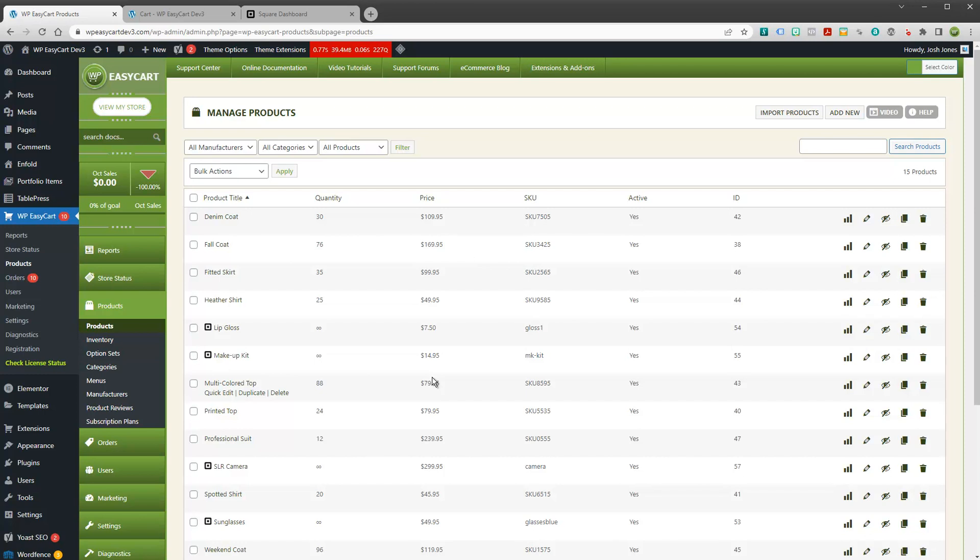And gives you a WordPress site for that really custom level that you might want. So thanks for looking. We've got some documentation on our site. Or be sure to visit www.wpeasycart.com. And you can download a free trial for sure on our website and get started. Thanks for watching.